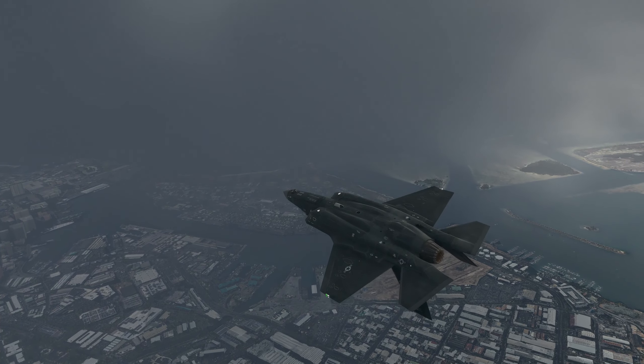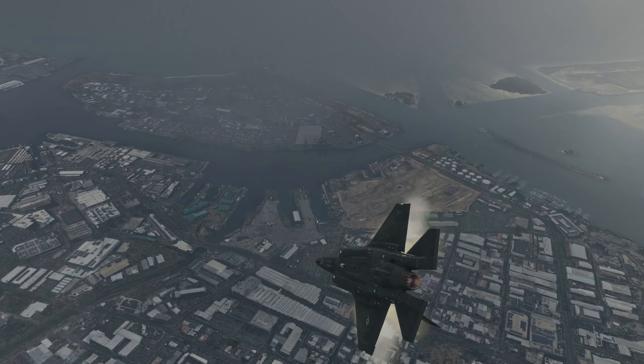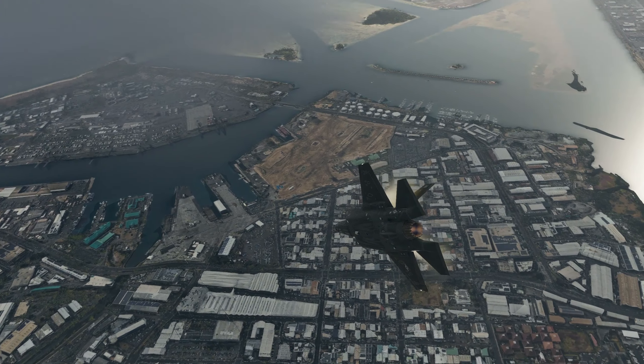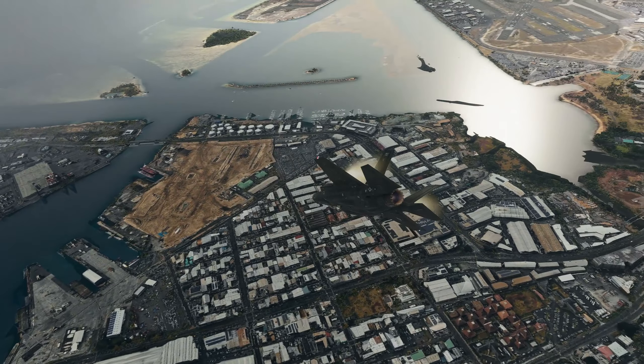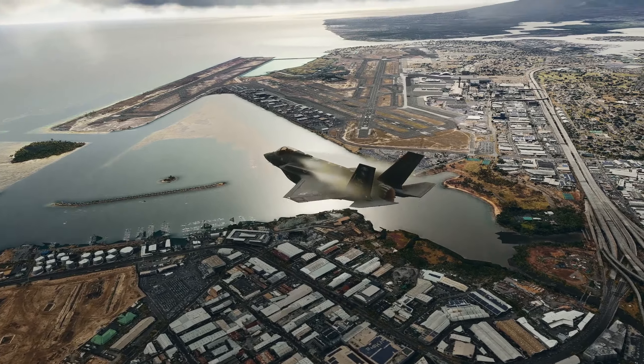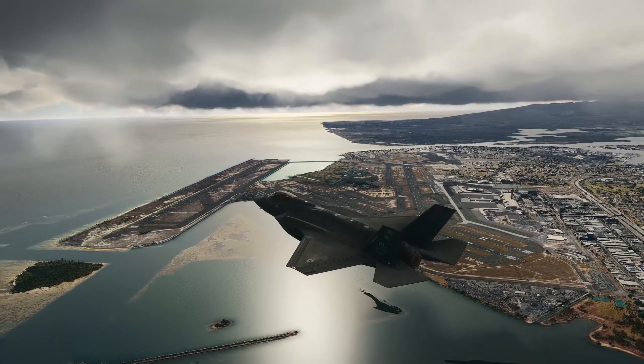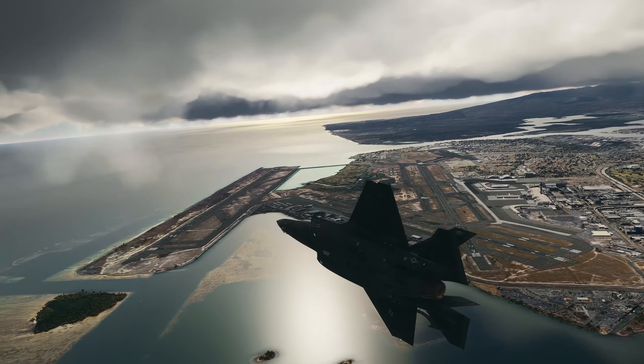Which sim do you guys prefer? Anyway guys, that's going to do it for this video and this series. This is SampleHalo signing off. Thank you very much for watching, and as always, take it easy.